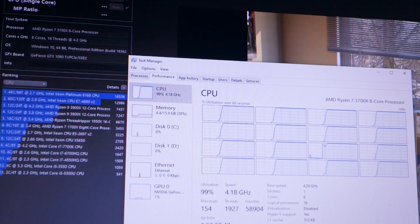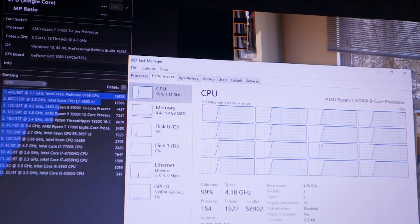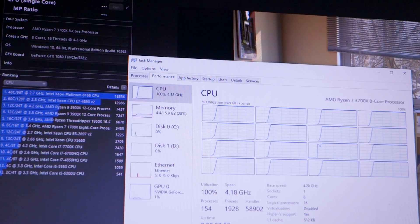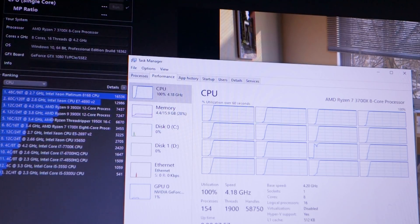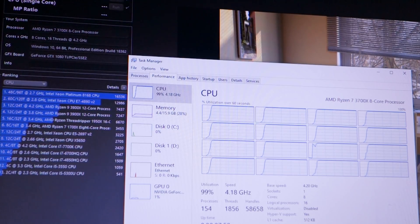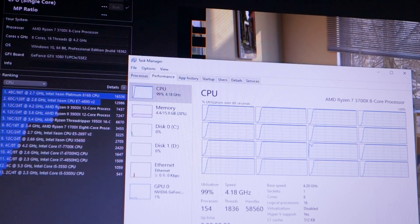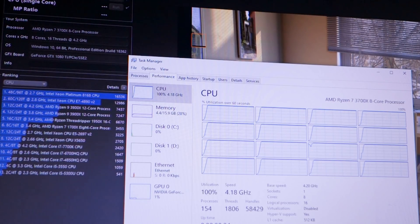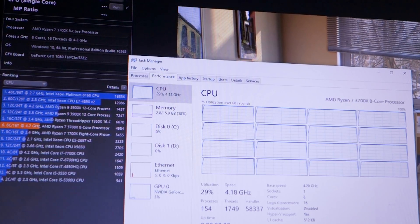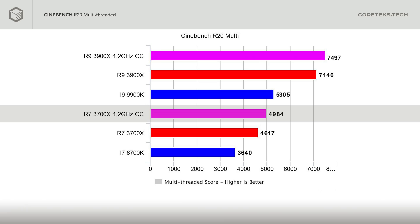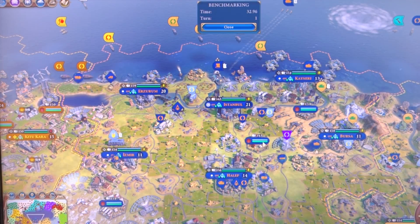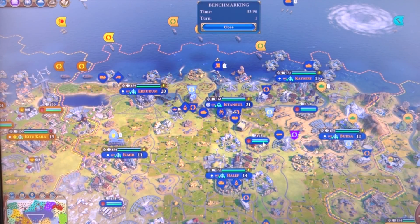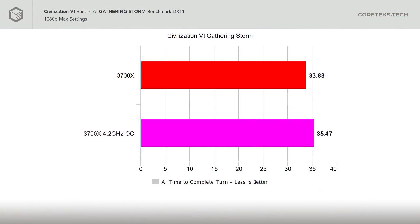The 3700X was pretty similar as far as overclocking goes. For a fully stable system, I could only push the chip to 4.2GHz on all cores at 1.35V, with the CPU temperatures topping out at 43 degrees Celsius with an ambient temperature of 18 degrees Celsius. That resulted in a Cinebench R20 score of 4,984 points.